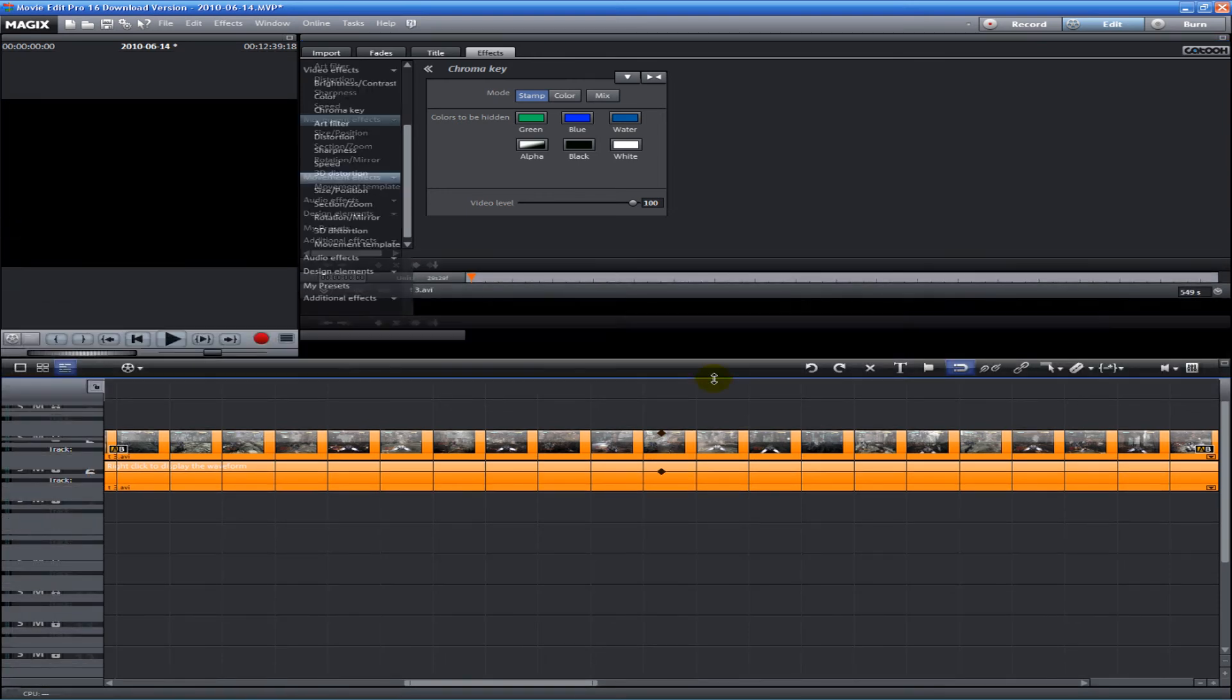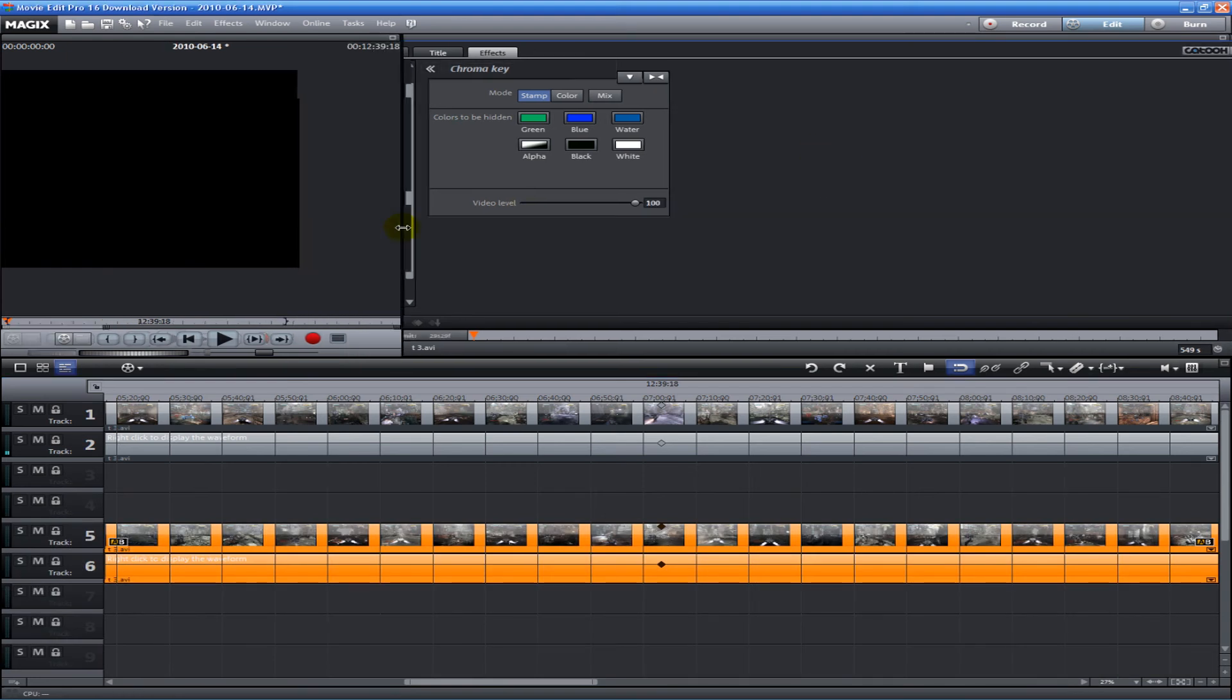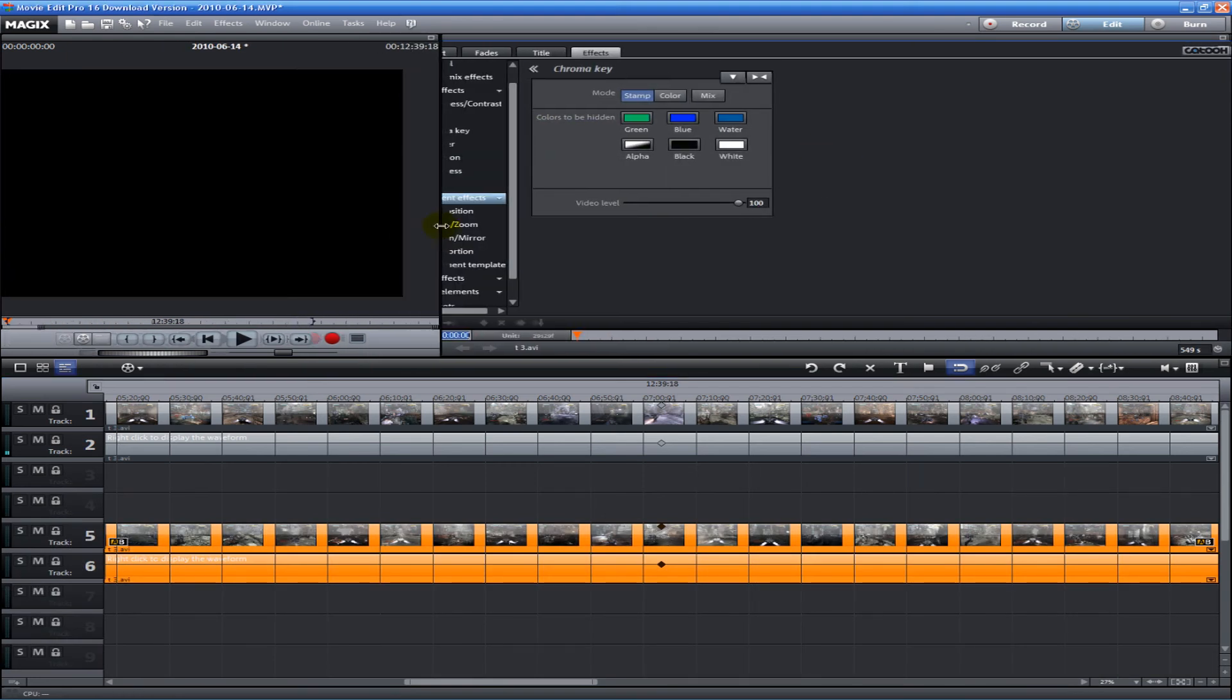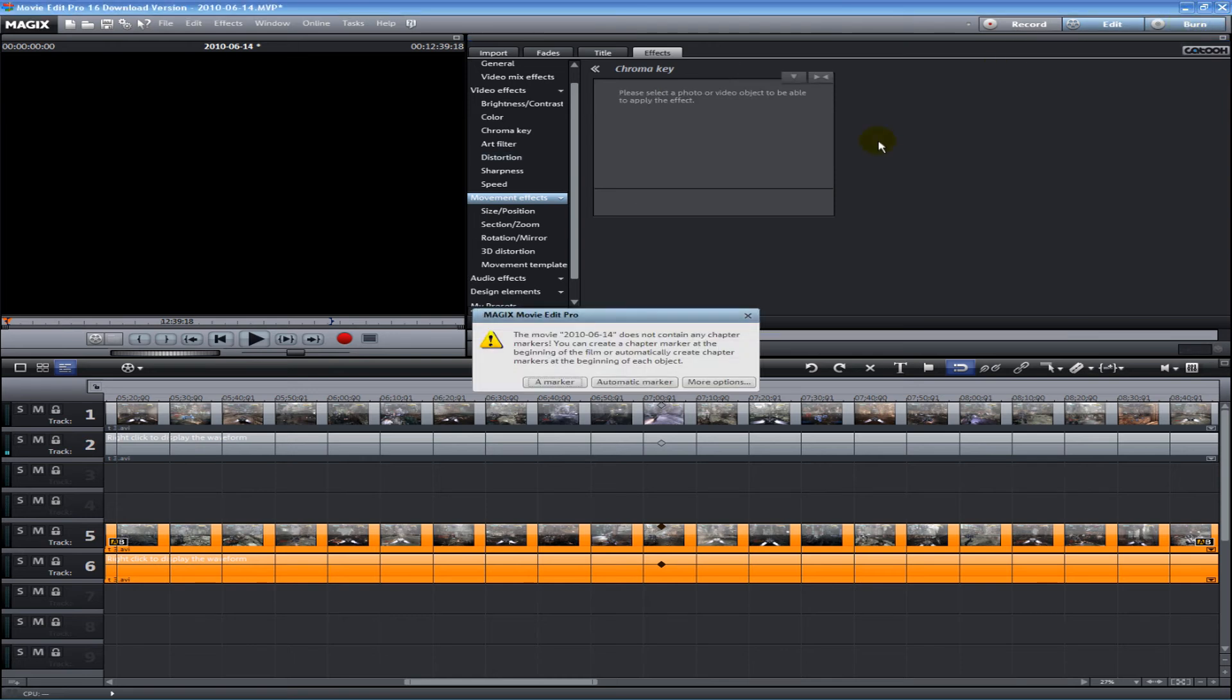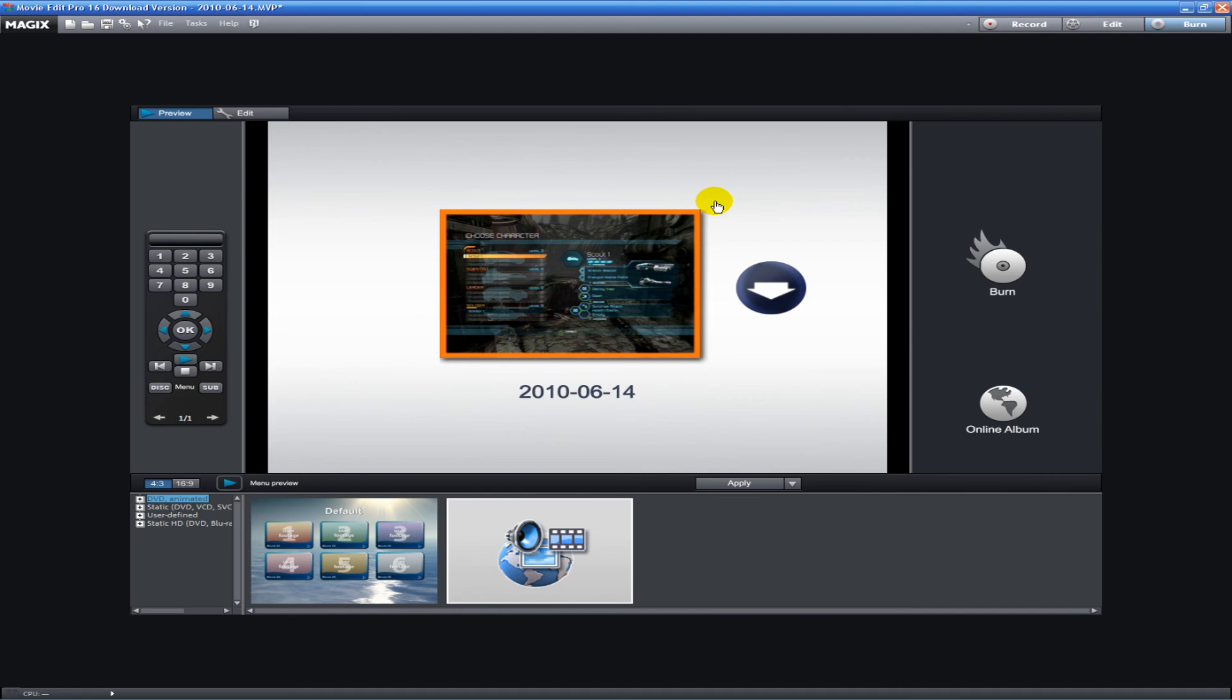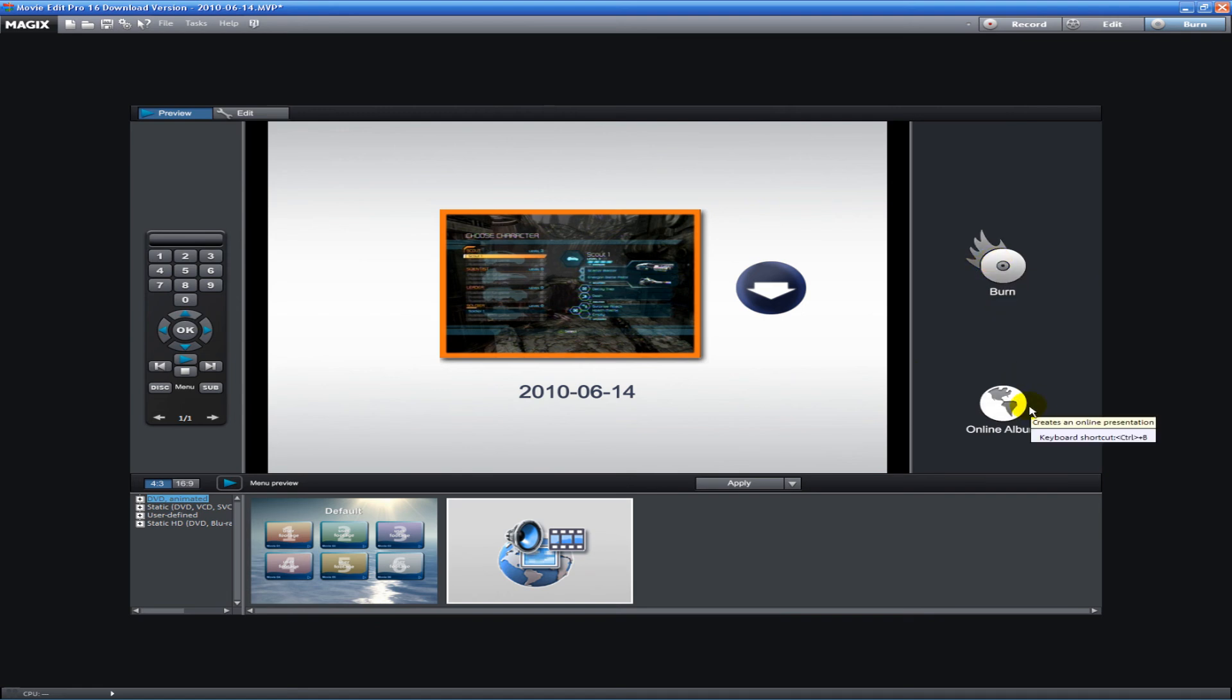Next, our third tab is the Burn tab. Under the Burn tab, you're able to burn this to a DVD or throw it on YouTube pretty easily. It's got a virtual remote there that's pretty cool. It's pretty simple - you just throw a CD in, hit burn, or just go online and throw it online.